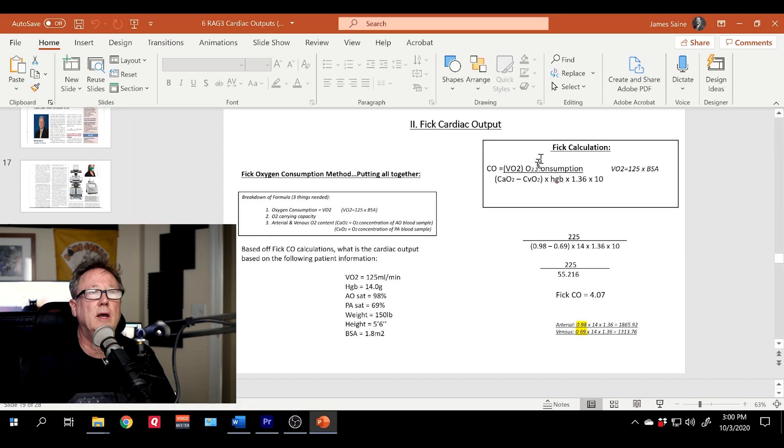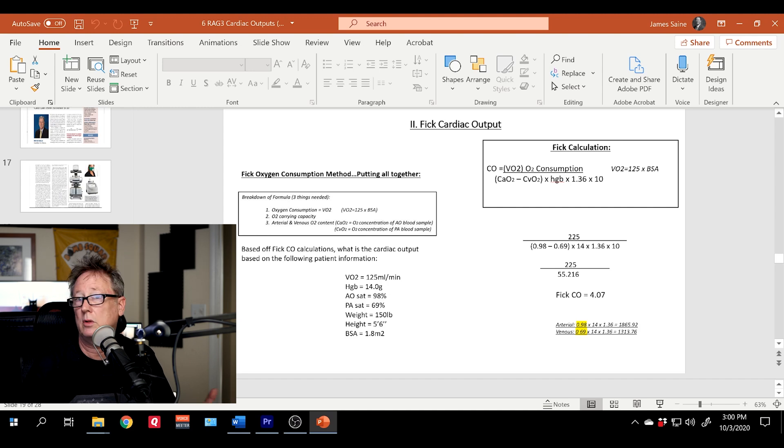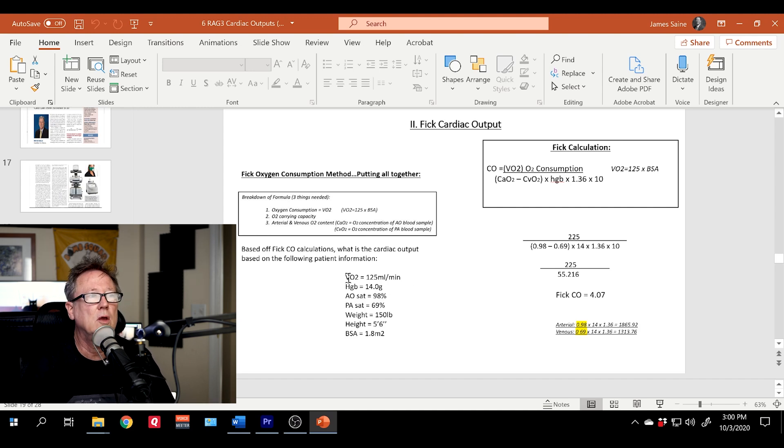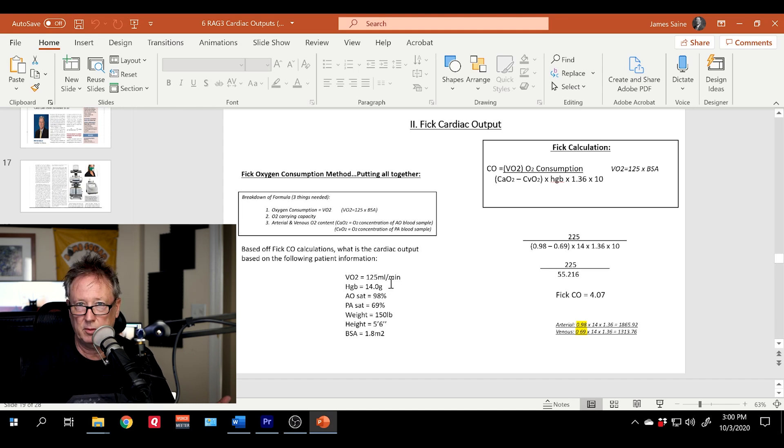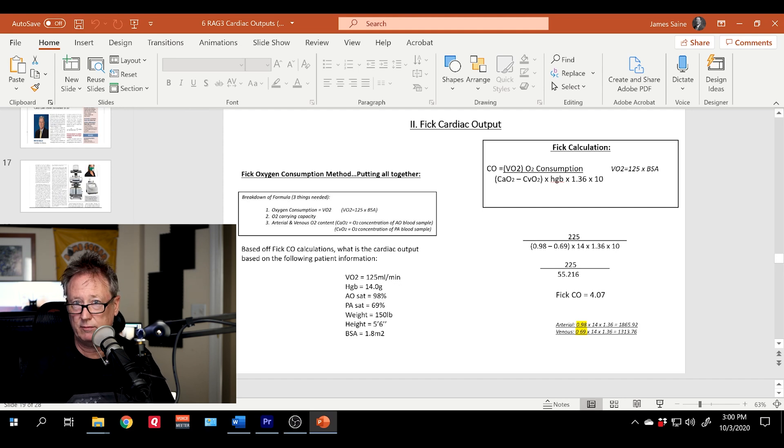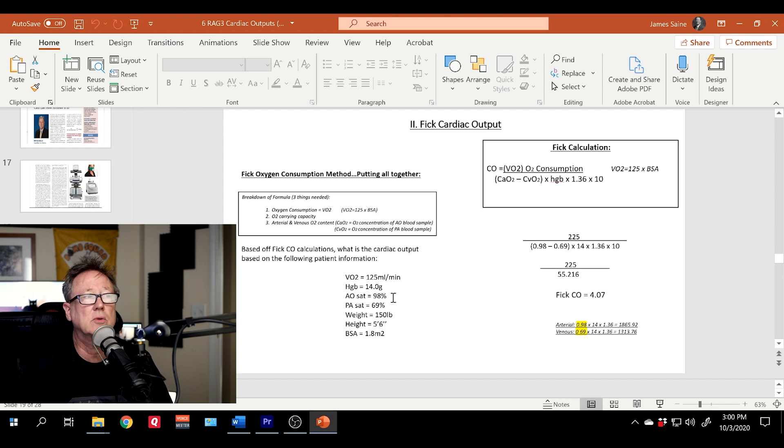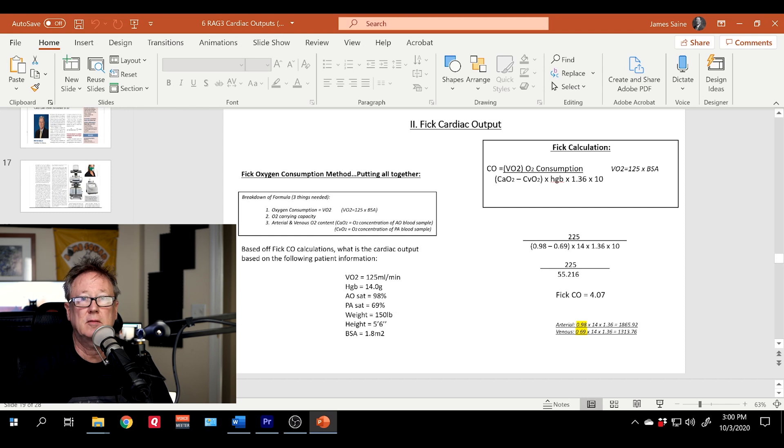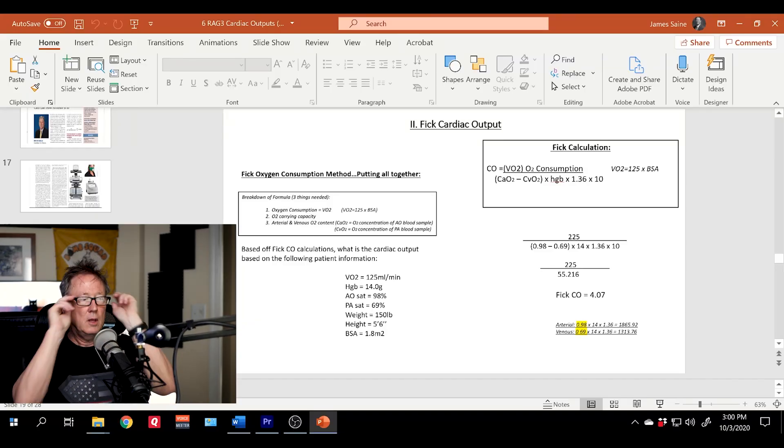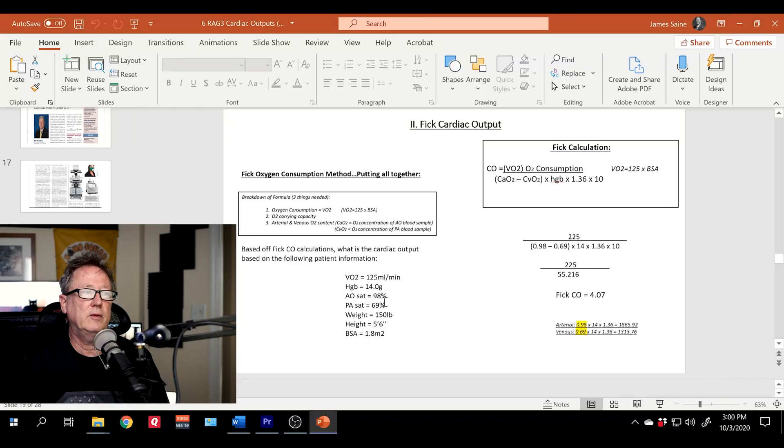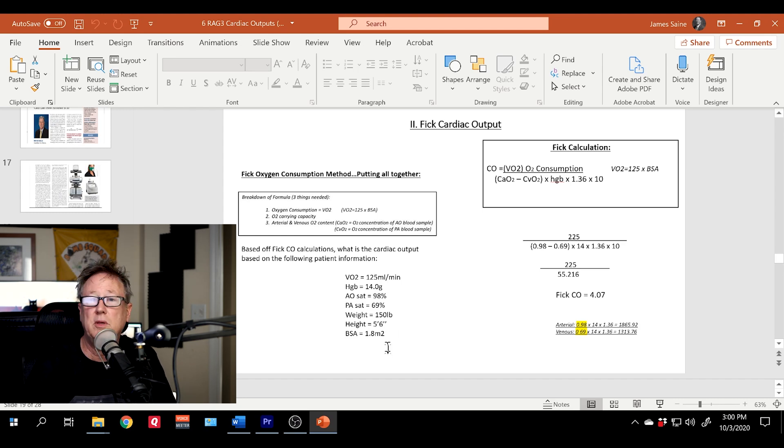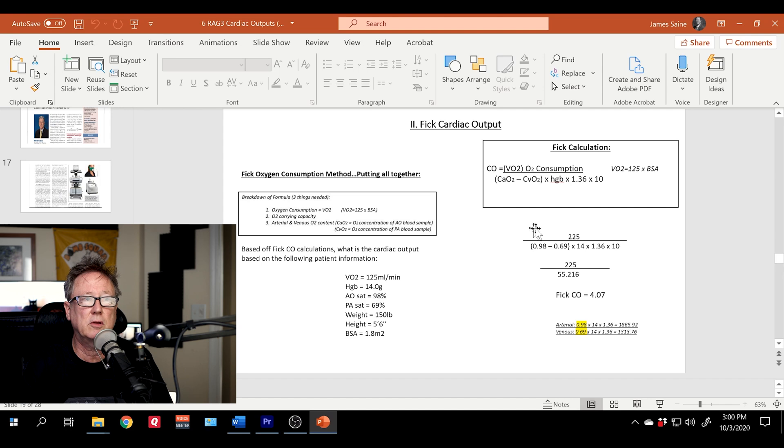So looking at a FICK cardiac output. We have the formula here and here's information that will be given to you in real life or given to you on a test or in your registry. We have an O2 consumption of 125. And again, don't be fooled, it's got to be multiplied by BSA. So we have a hemoglobin. You do have to know the hemoglobin that changes from patient to patient. And then you have to draw an AO sat or radial or femoral. You need an arterial saturation. You need a PA sat. And also make sure when you do these sats, when you plug them in the formula, the 98% is 0.98. The 69% is 0.69. Okay, so you have to put it in that form. The weight here is given 150 pounds. The height's five foot six inches. And they give us the BSA of 1.82 in this particular example.